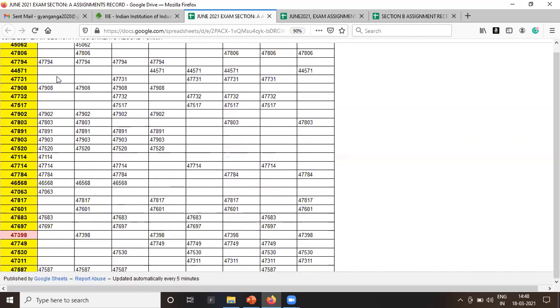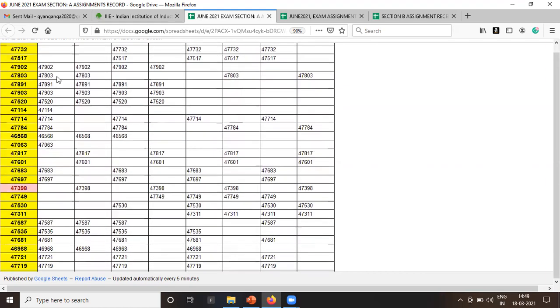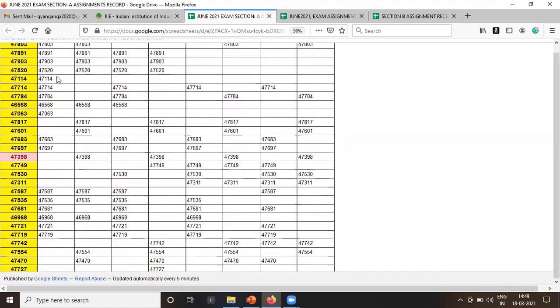Just now one student has approached me that he has submitted the assignment copy but his name is not received, his name is not declared or shared in the list. So now I told him to contact triple A as soon as possible with the courier delivery receipt and screenshot, so that whatever is the error that will be corrected from the institute itself to avoid any problems in future.